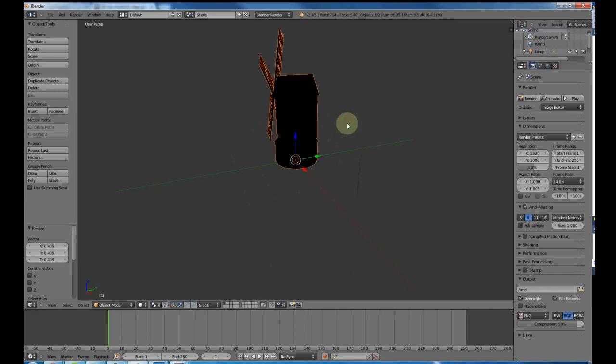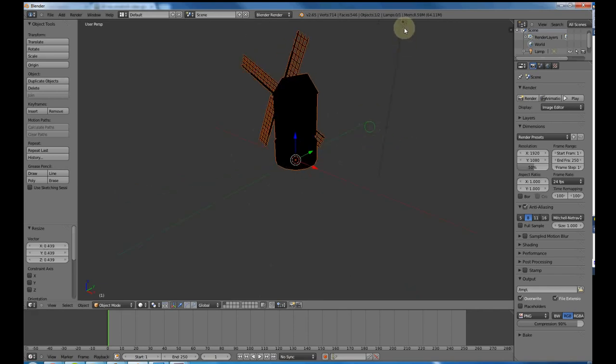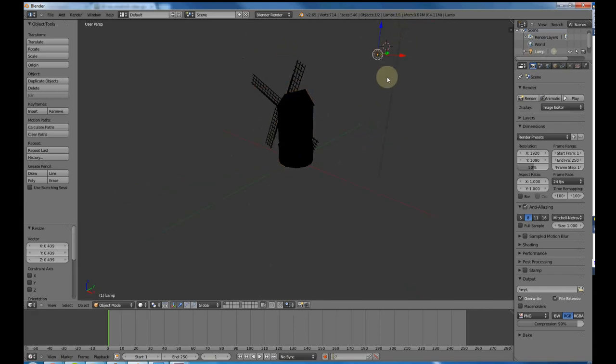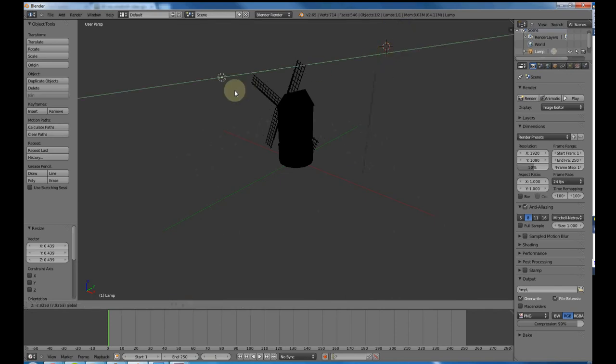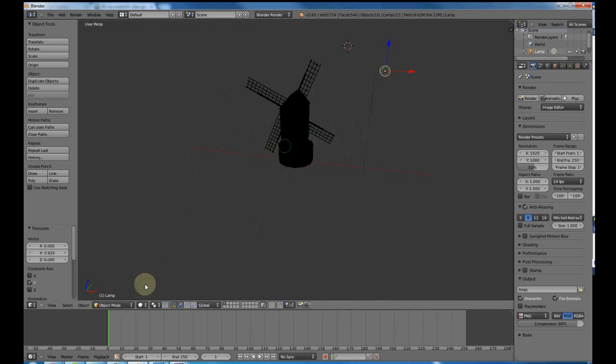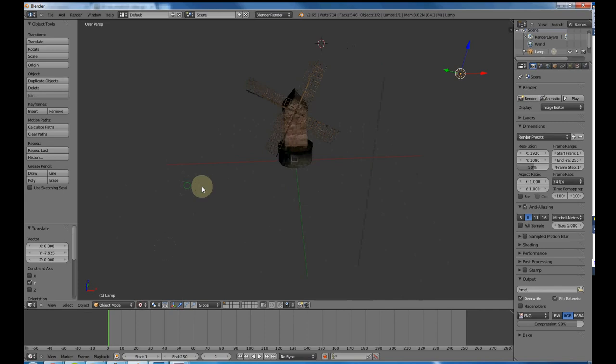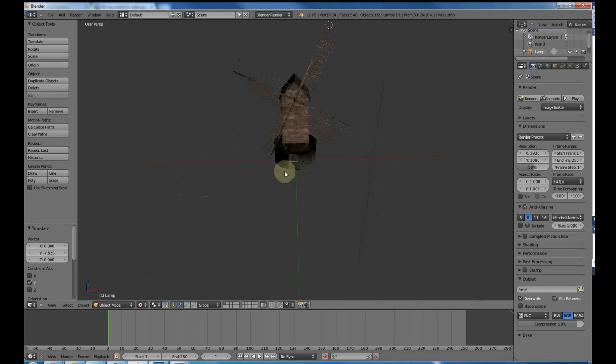Also you need to drag this light source. Blender is kind of annoying that way, making me move lights around. Alright, so you go into texture mode and now you can see my windmill.